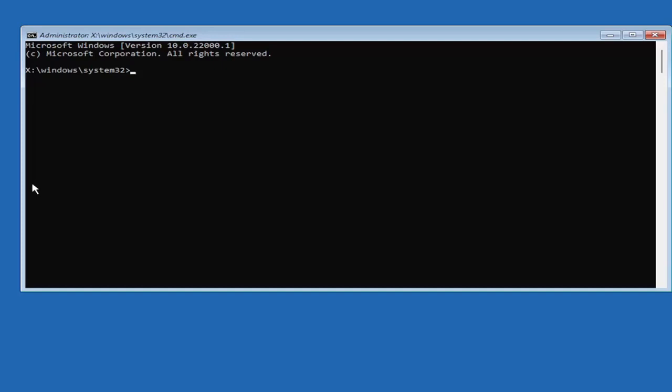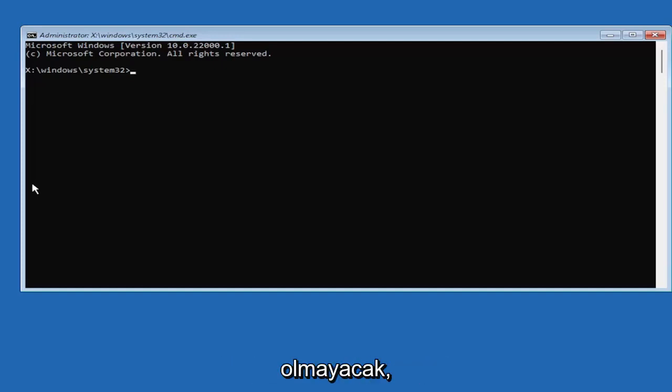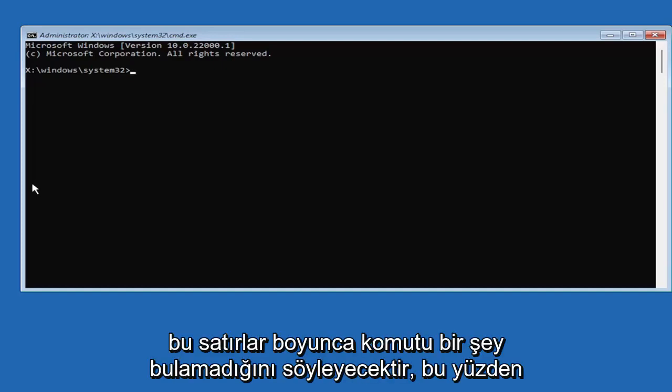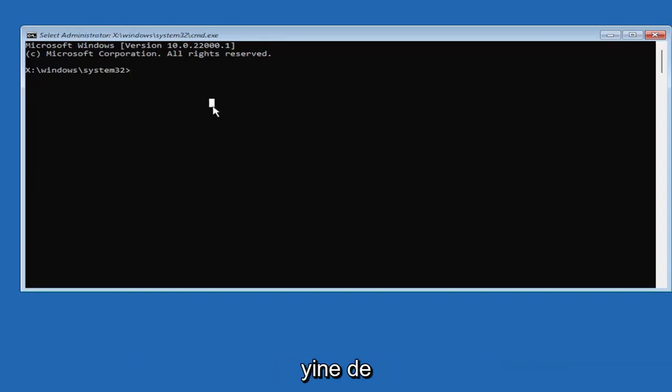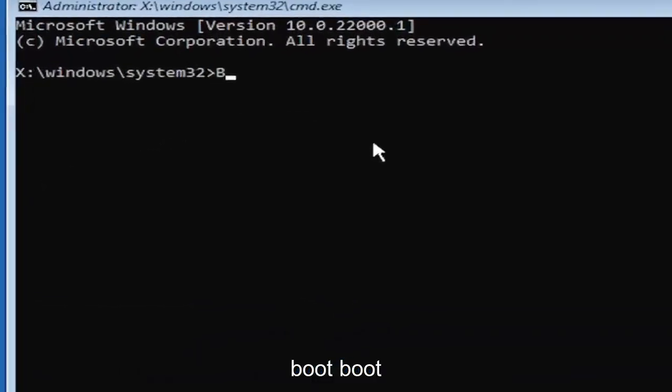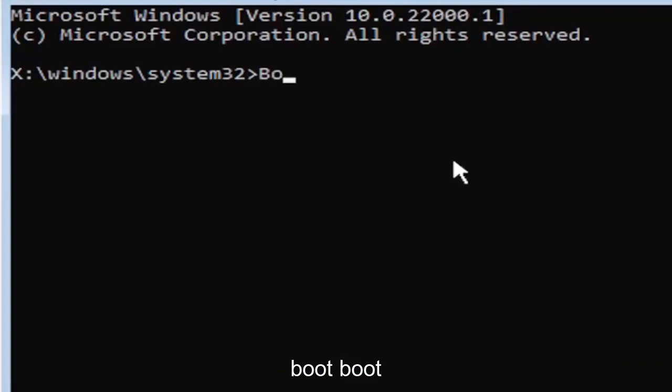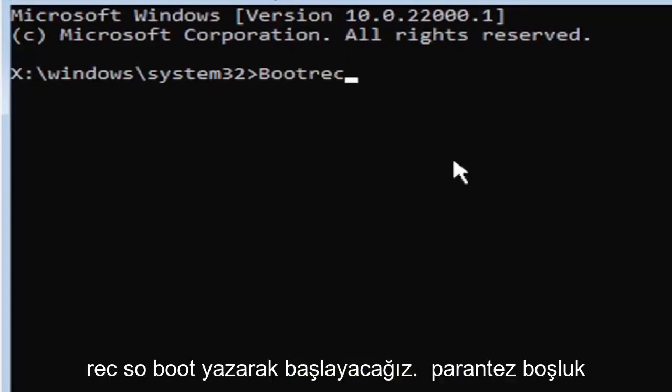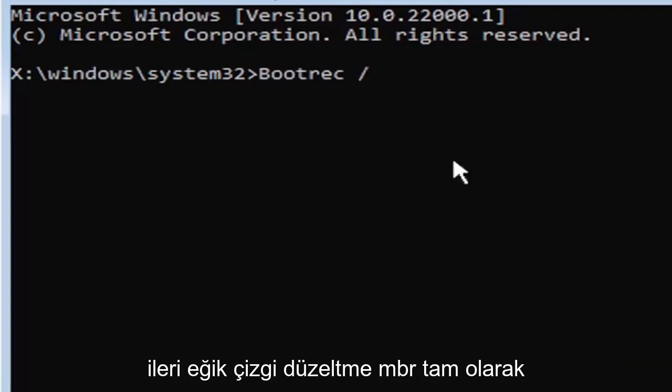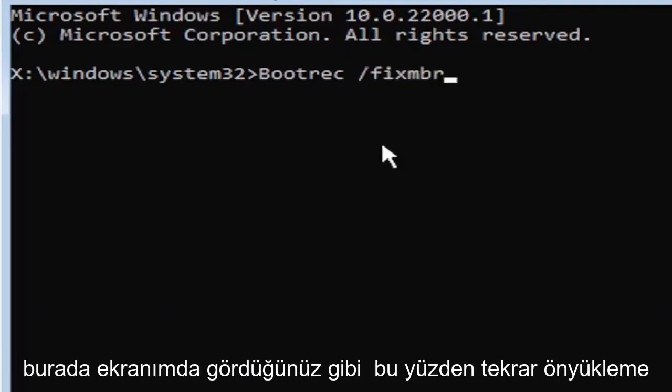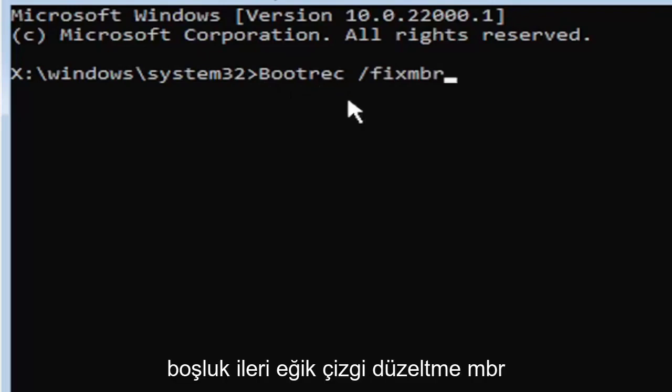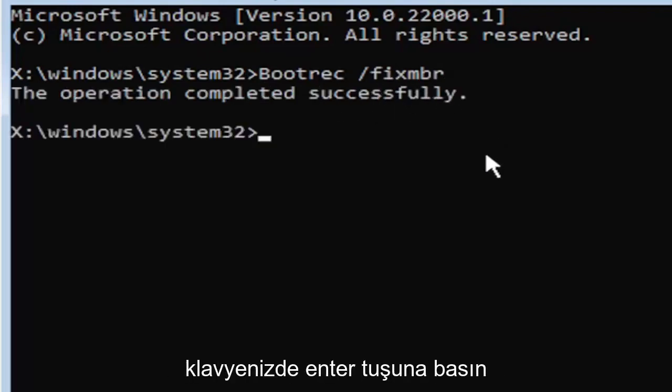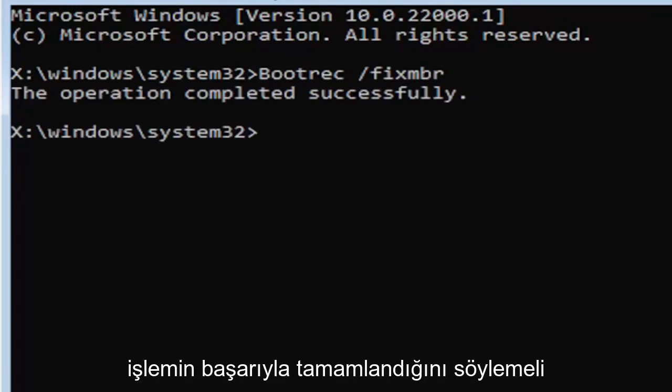It's going to say that it couldn't find the command, something along those lines. So just be mindful of what you're typing. So we're going to start by typing bootrec, B-O-O-T-R-E-C, space, forward slash, fix, M-B-R. Exactly how you see it on my screen here. Hit enter on the keyboard. Should say the operation completed successfully.